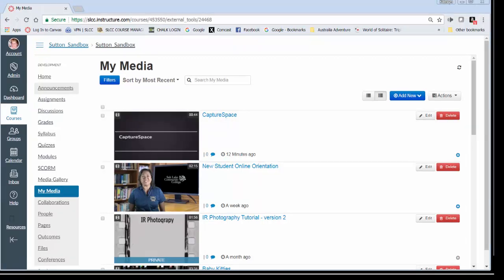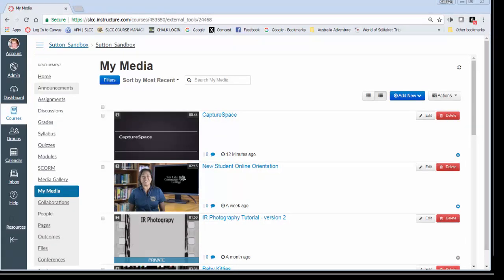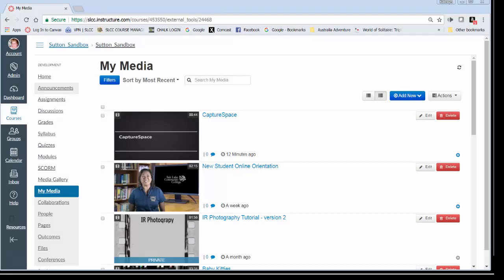So once your media has converted, you will see it under the My Media tab. At this point, you will have further instructions from your professor on how they want to access your media, and they will tell you how to do that. So that concludes this brief tutorial on using Capture Space within Canvas.